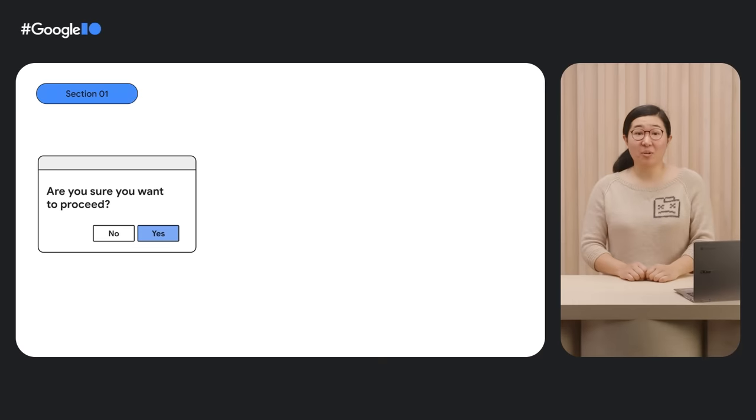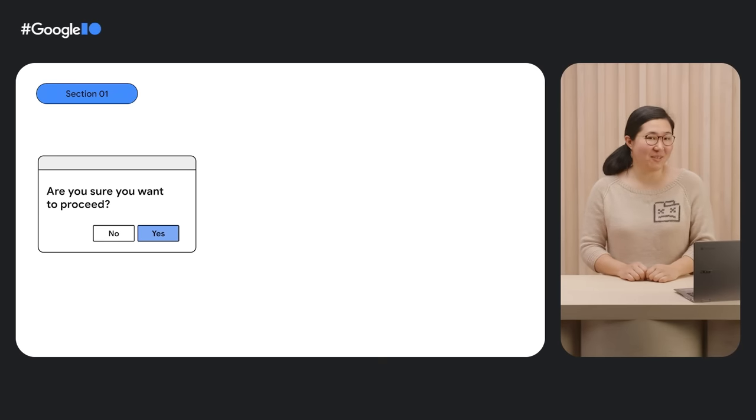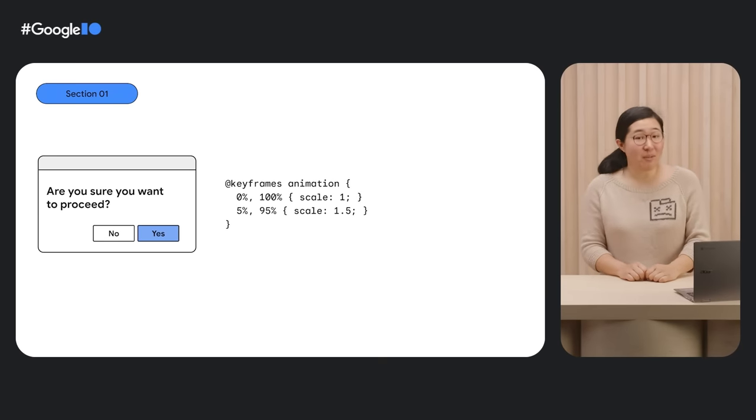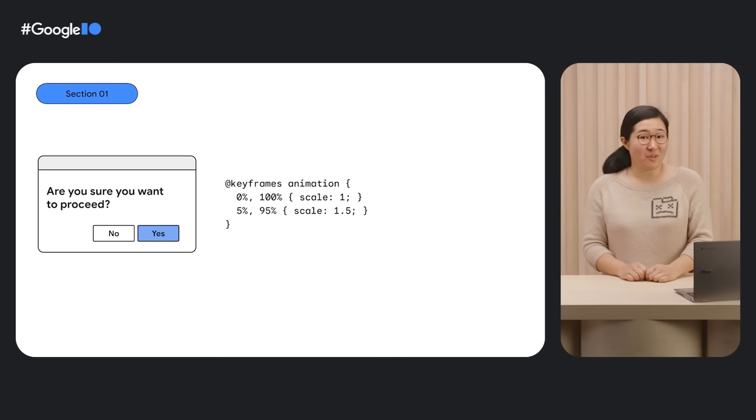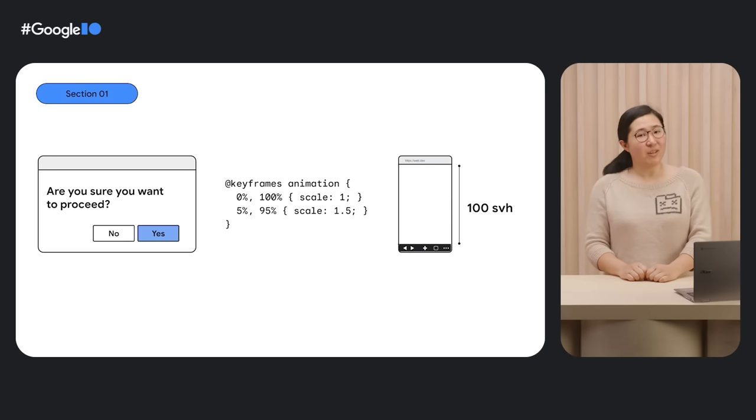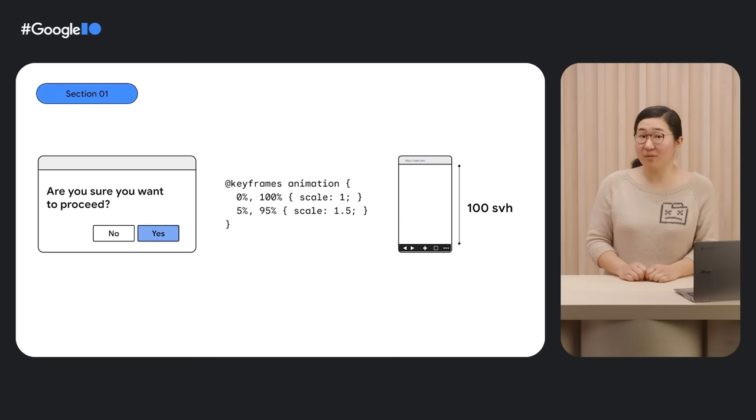Hi, I'm Mariko, developer relations engineer at Chrome. Did you know that you can build a modal for your website using just HTML elements? Did you know that you have a simpler way to control CSS transform? Or did you know that there are new viewport units that adapt to mobile user interface?